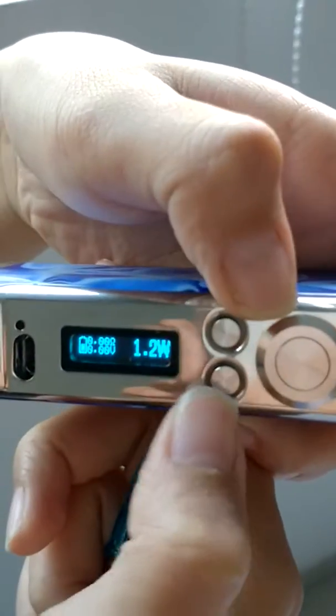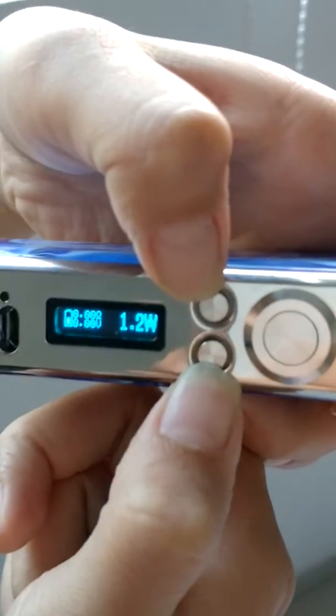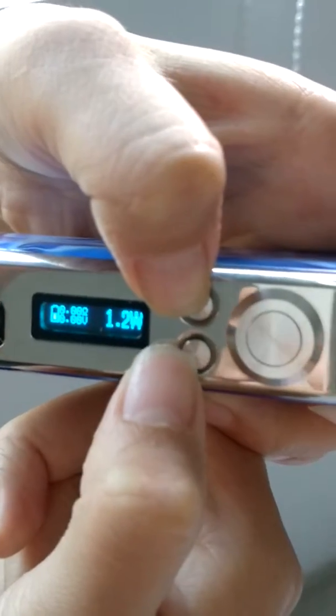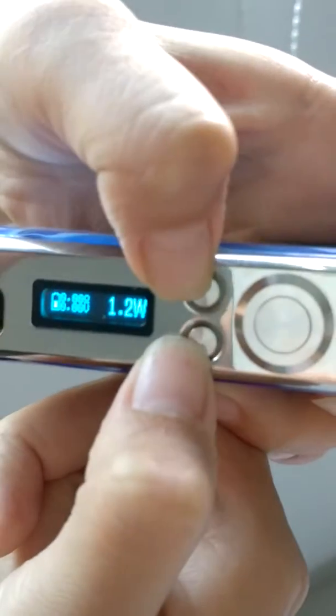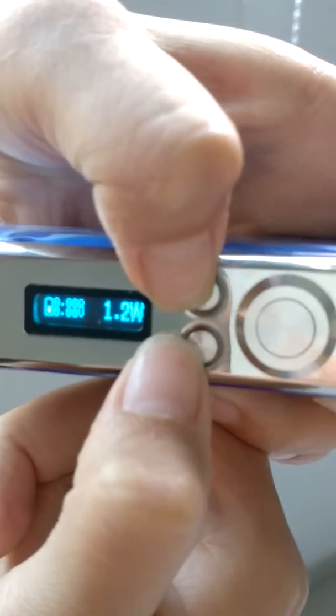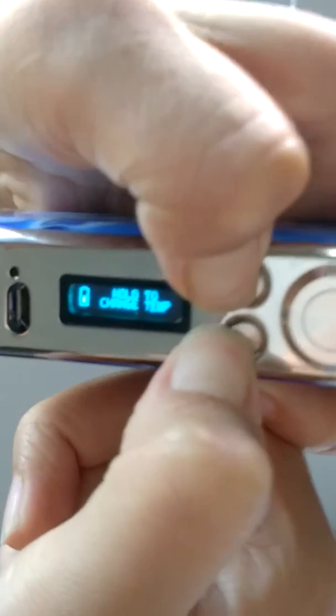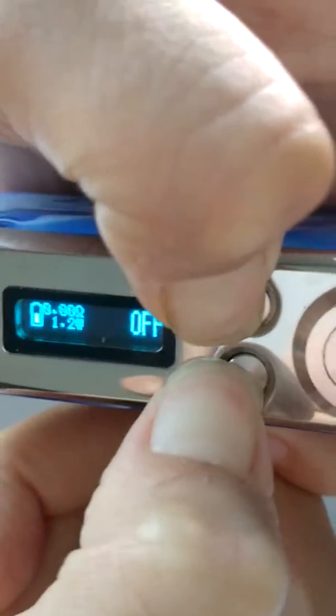Under this locked condition, we can adjust the temperature. Press the plus button and decrease button together to change temperature.